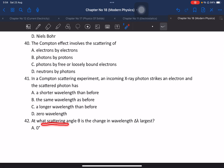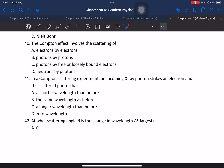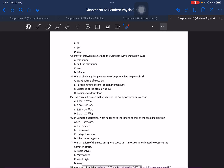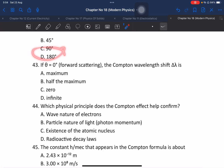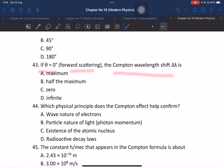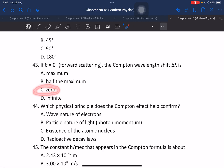At the same scattering angle theta, the change in wavelength delta lambda is largest for which type of X-ray? The change in wavelength is largest at theta equals 180 degrees (back scattering). If theta is 0 (forward scattering), the Compton wavelength change is zero.